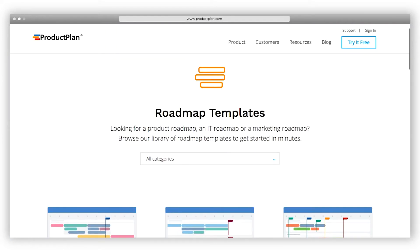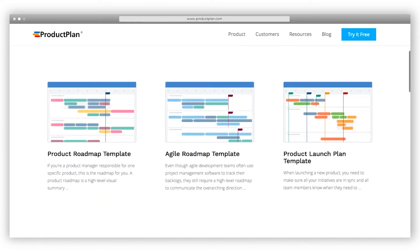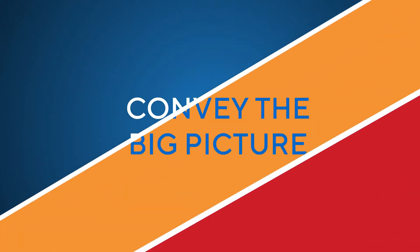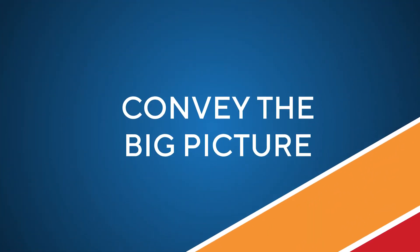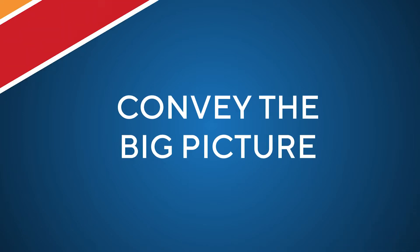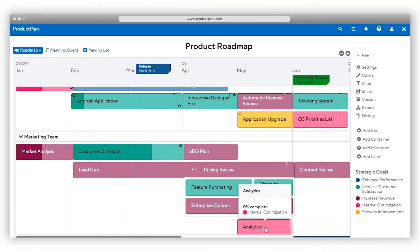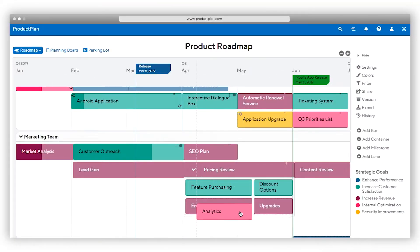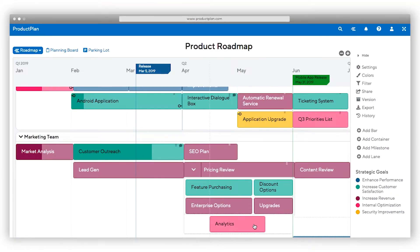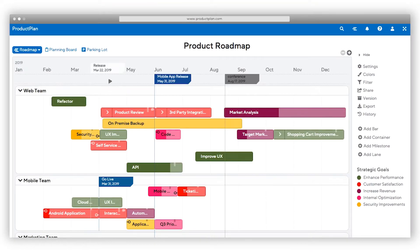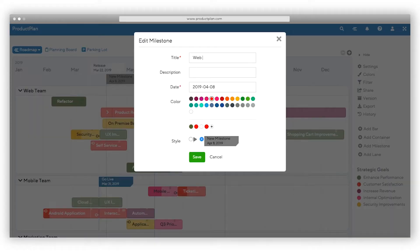If you're not sure where to begin, you can also use one of our templates for inspiration. Expand lanes and containers to tailor the amount of detail you share to stakeholders. To give visual cues for specific release dates to your strategic plan, add milestones to your roadmap.